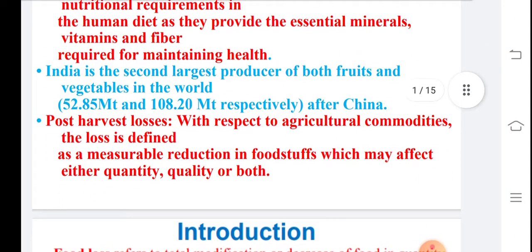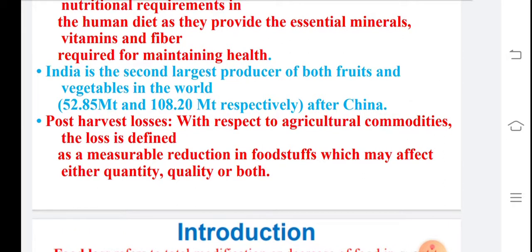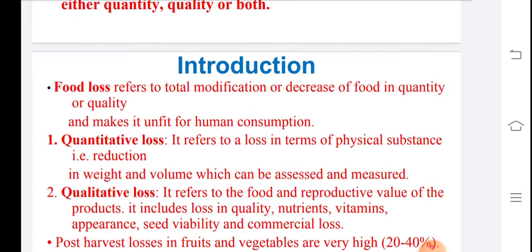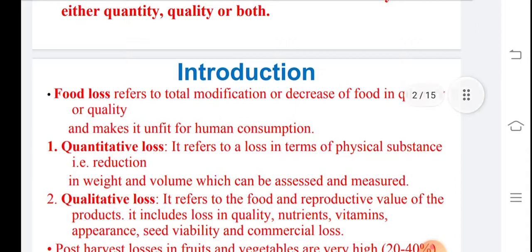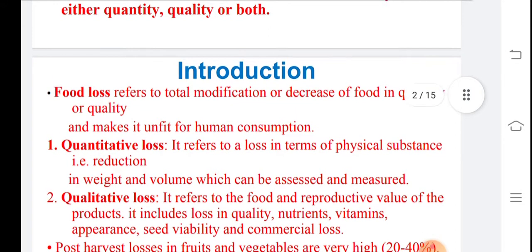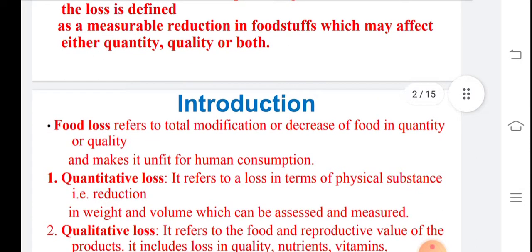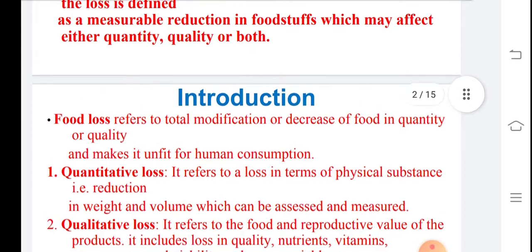There are different agricultural production industries, and loss is generally defined as being due to foodstuffs where both quantity and quality are affected by different conditions. Food loss refers to the total modification or decrease of food in quantity or quality which makes it unfit for human consumption.